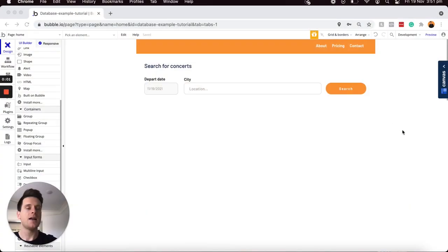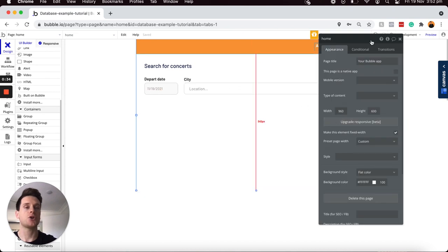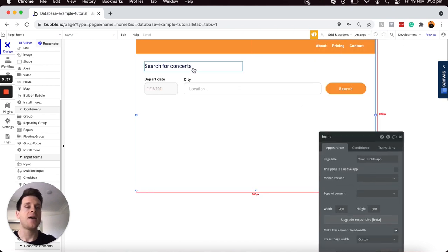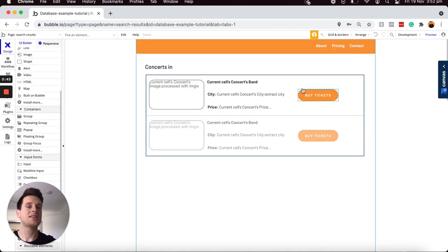Let's jump into a Bubble editor and I'll explain everything in as much detail as possible. One of the most common use cases I tend to use page parameters for is creating a custom search experience between a home page and a search results page. In my example today I'll be showing you how to search for concerts in my database, and on a search results page I'd like to display a list of relevant results pulling through the data sent via page parameters.